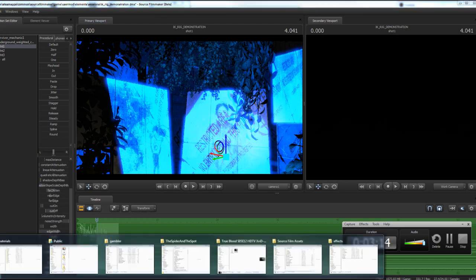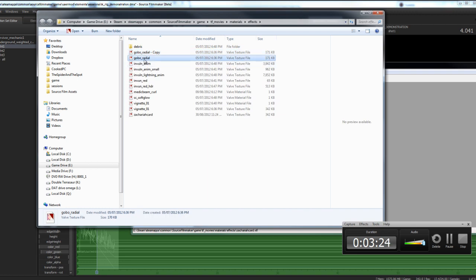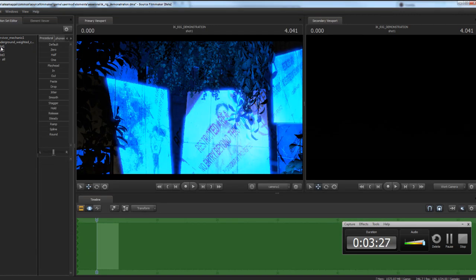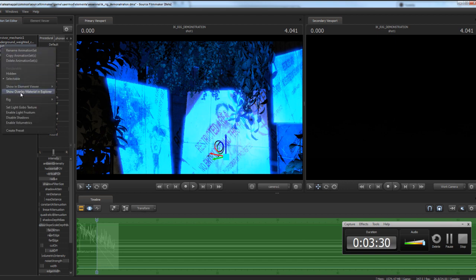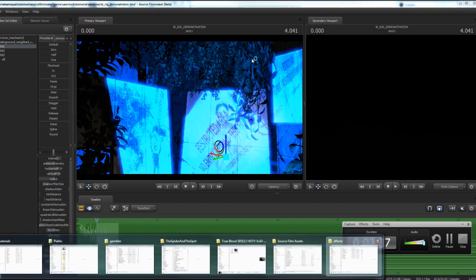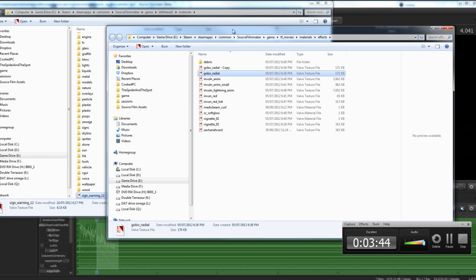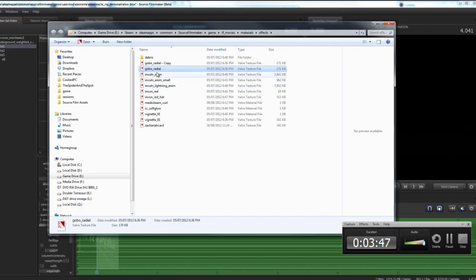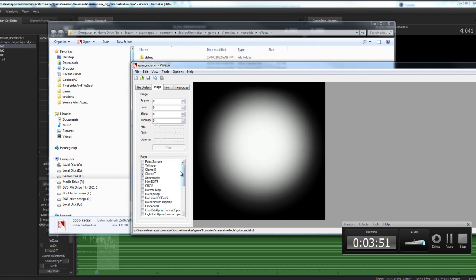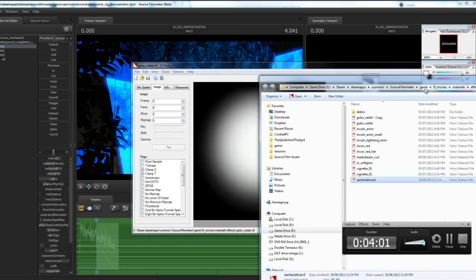Last night I reverse engineered how Valve does this, so I'll show you exactly the materials you need to set up to make your texture work. I have Zachariah card — that's my name — and I'm going to grab the gobo radial texture. If you right-click on the texture and go to show overlay in material editor, it'll jump straight to gobo radial. Gobo radial is the default and it gives you everything you want. I noticed last night they use clamp S and clamp T, which are the main things not set on a default material.